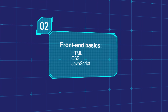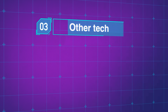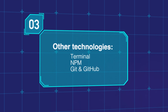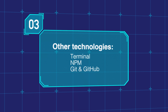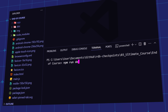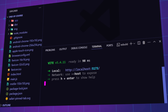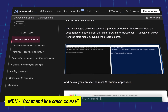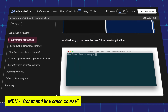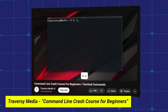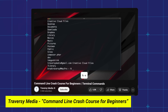In addition to HTML, CSS, and JavaScript, there are some other technologies you should get familiar with: the terminal, also called the command line, NPM, and Git and GitHub. The terminal is a text interface of your computer files and folders where you can type commands. To learn the command line, MDN has a text-based crash course on how to set it up and use it, and Traversy Media has a video crash course on using the command line for beginners.